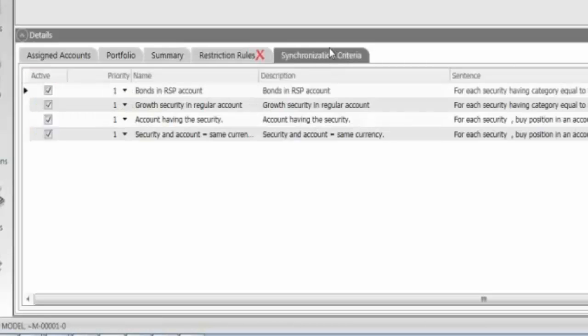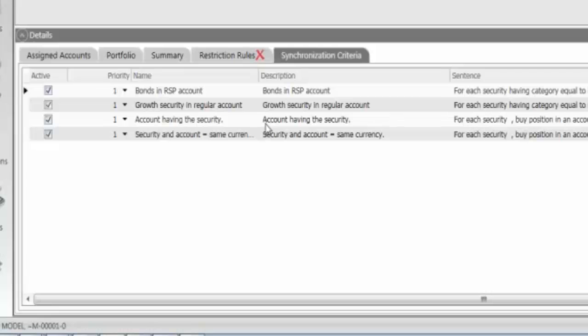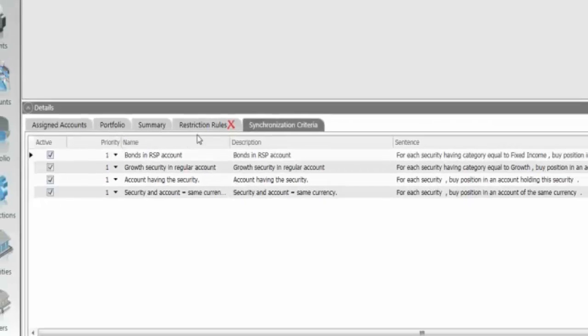They can also set up different synchronization criteria in order to have tax-efficient rebalancing as well. If they want to purchase their stocks and their cash accounts, for example, they can set up those different rules here as well.